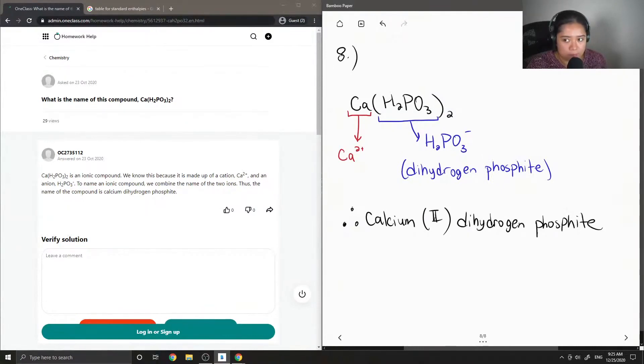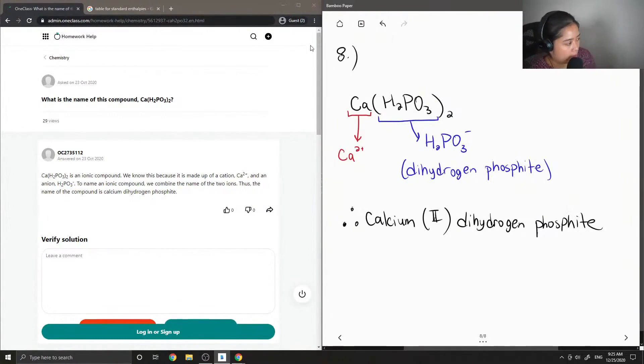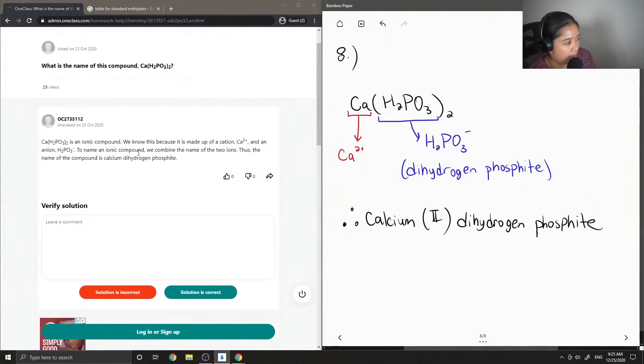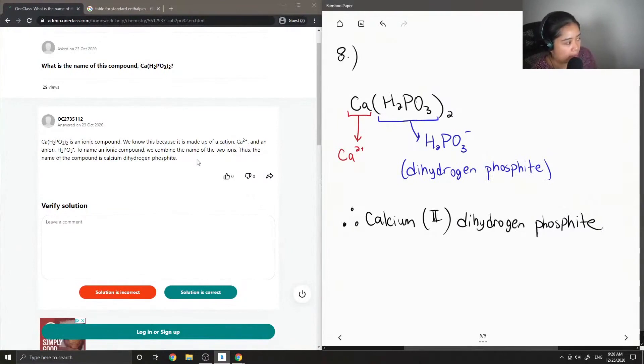Okay, so the junior tutor said calcium dihydrogen-phosphite is an ionic compound. We know this because it is made up of a cation, calcium 2 plus, and an anion, dihydrogen-phosphite.